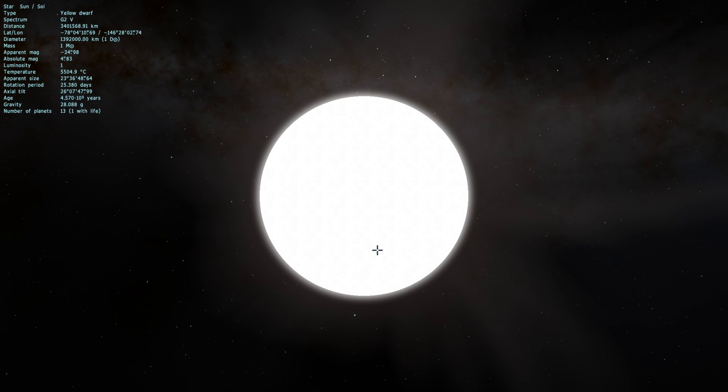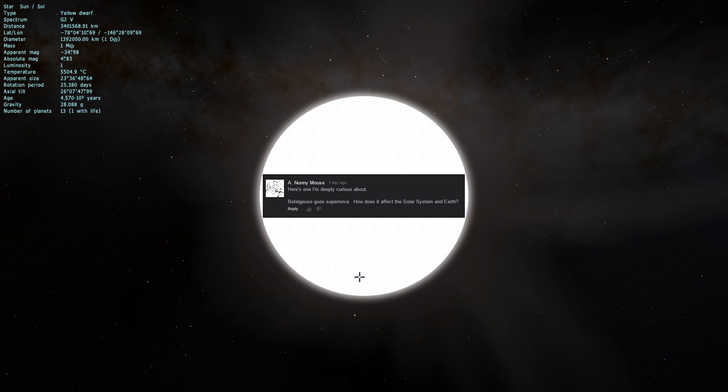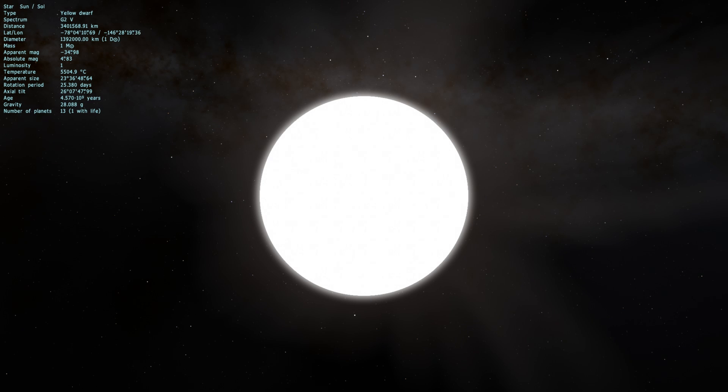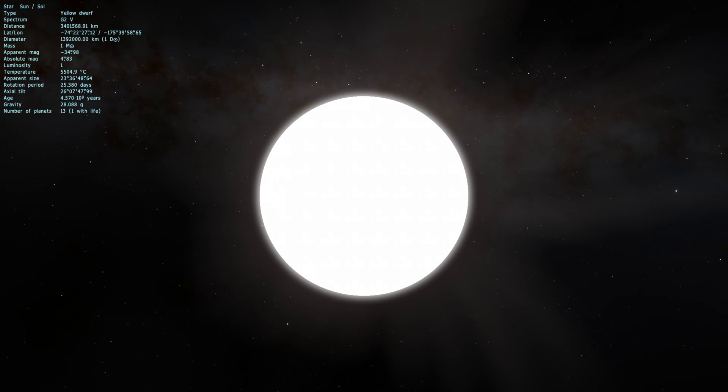Hello and welcome to Space Engine. I have a suggestion from a user who says, here's one that I'm deeply curious about: What if Betelgeuse goes supernova? How does it affect the solar system and Earth? This is kind of a big discussion in astronomy. When will Betelgeuse go supernova? Because it is a dying red supergiant.